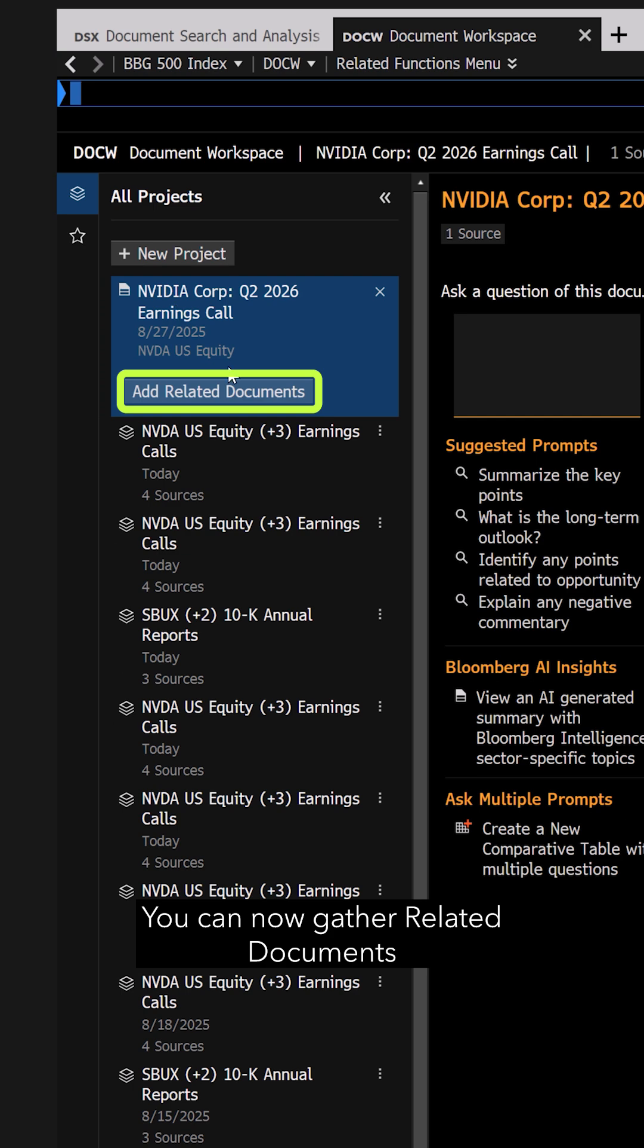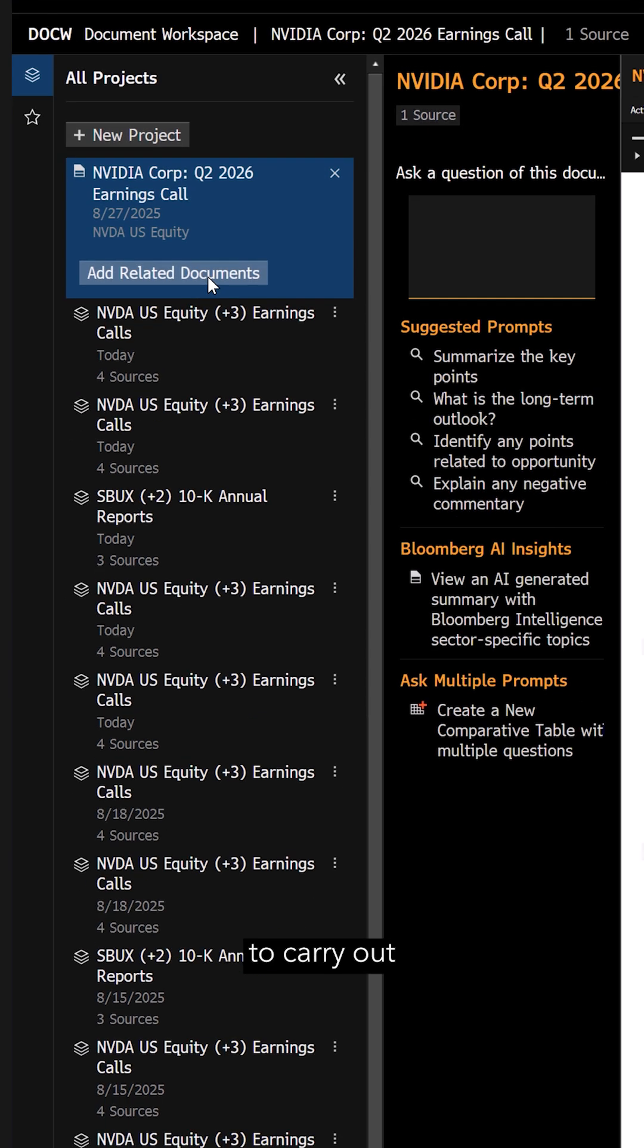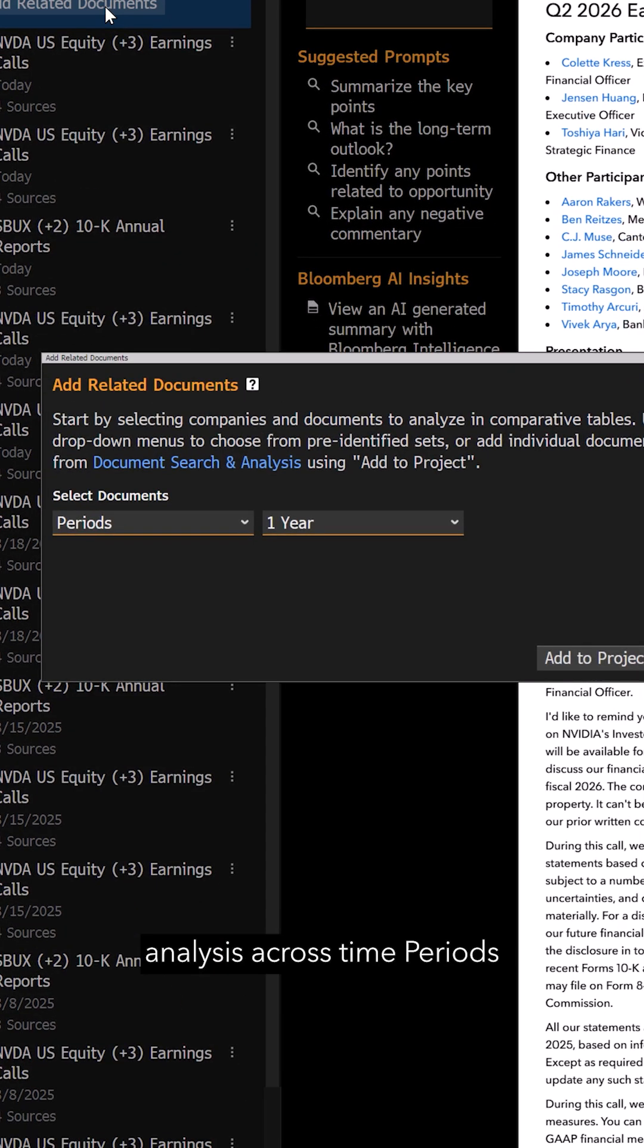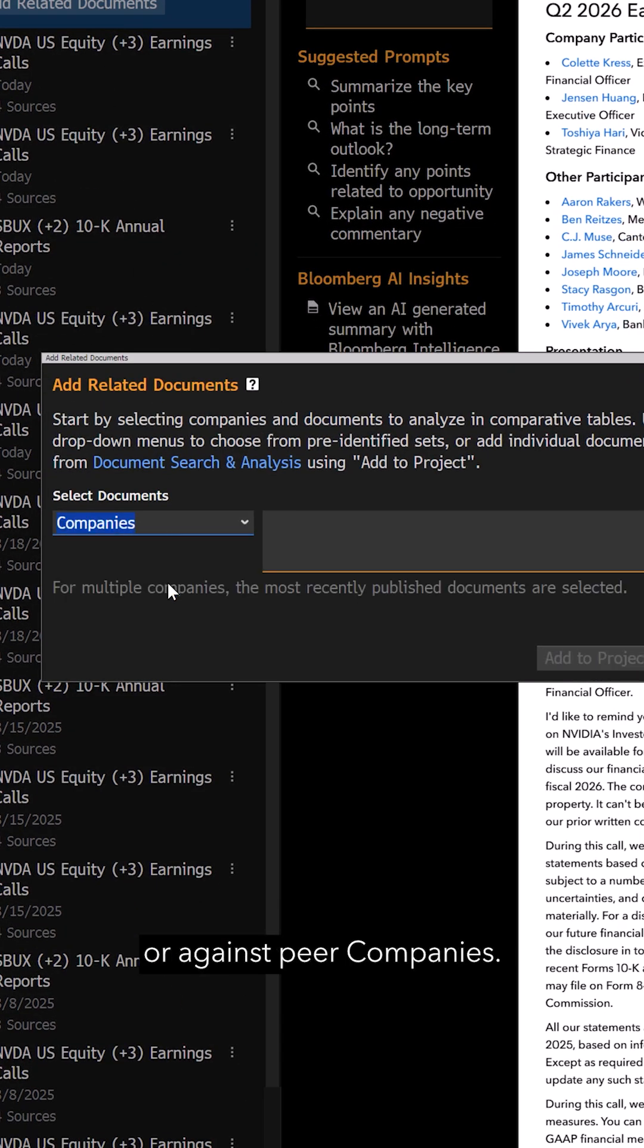You can now gather related documents to carry out analysis across time periods or against peer companies. We'll choose companies.